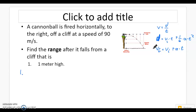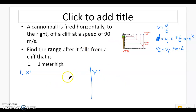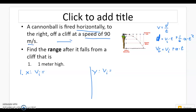We start off this problem with the same three steps as the other set. Step one is to split the problem up into X and Y — halfway across the paper you put Y, with a line dividing them, keeping the two separate. Step two is to list the initial speeds on each side. This was launched horizontally at 90 meters per second, so that is the initial speed in the X direction. Since it's not up or down at an angle, the initial speed in the Y direction is zero.